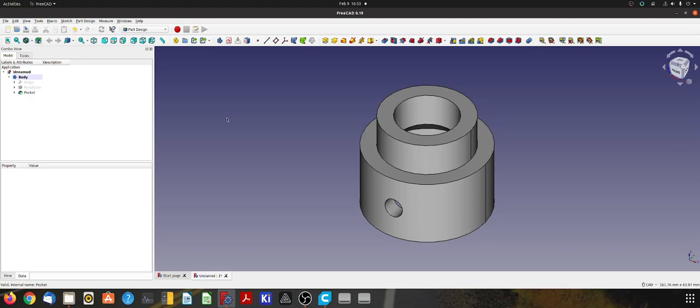Hi, I'm just going to quickly show you how to export an STL from FreeCAD so that you can 3D print a thing that you have designed.